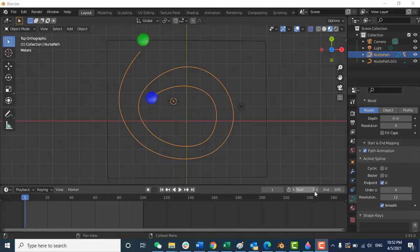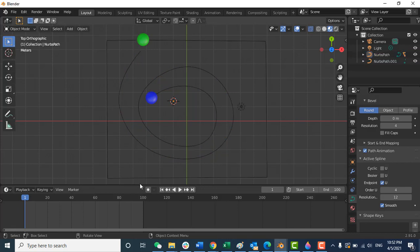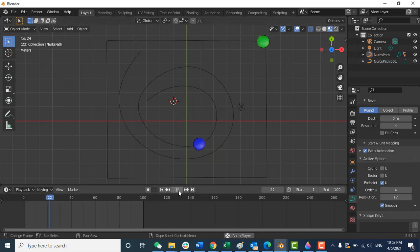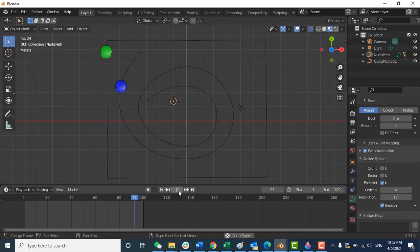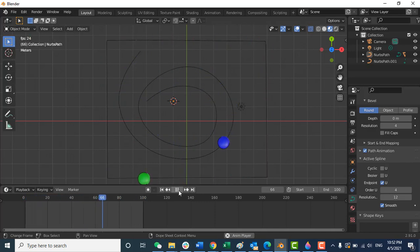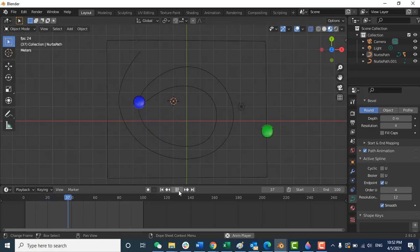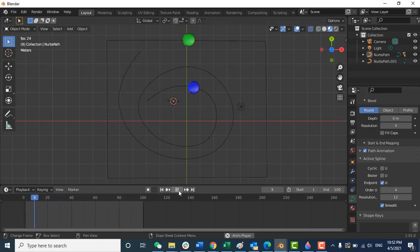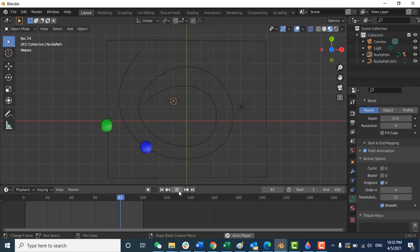Welcome to the Blender quick tutorial series. In this video I'm going to show you how to create curves and how to create an object to follow the curves — a round curve and a curve with sharp edges. Let's start now.